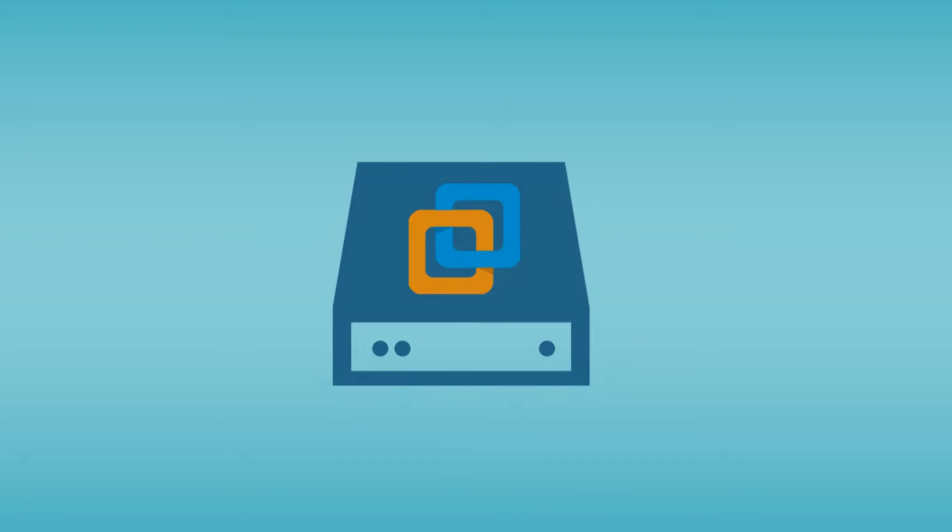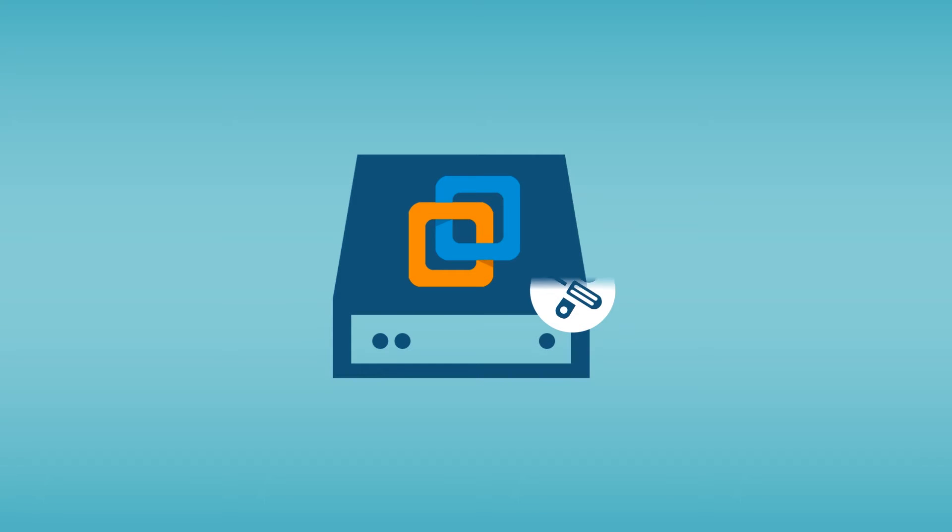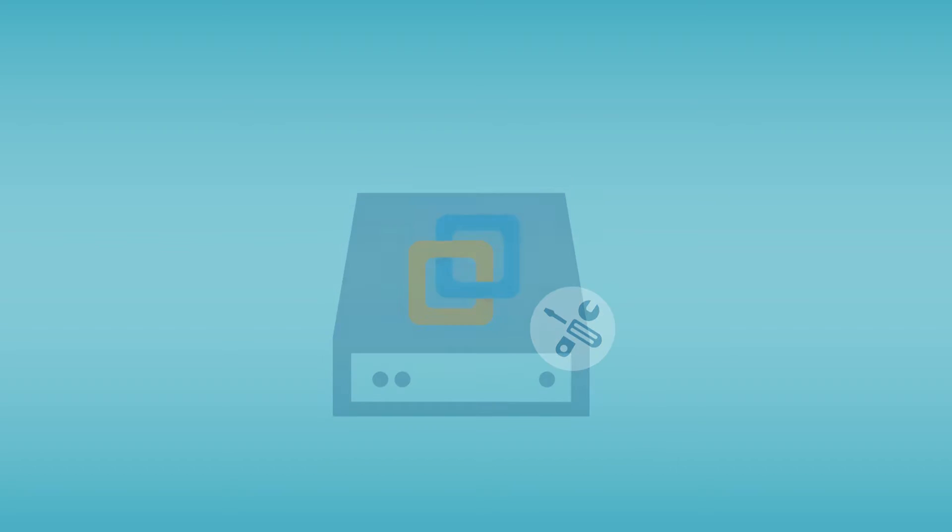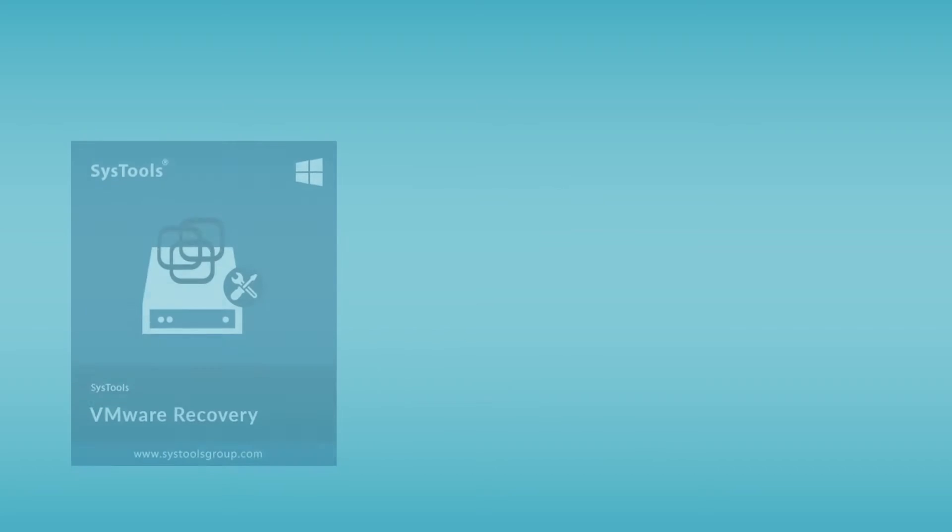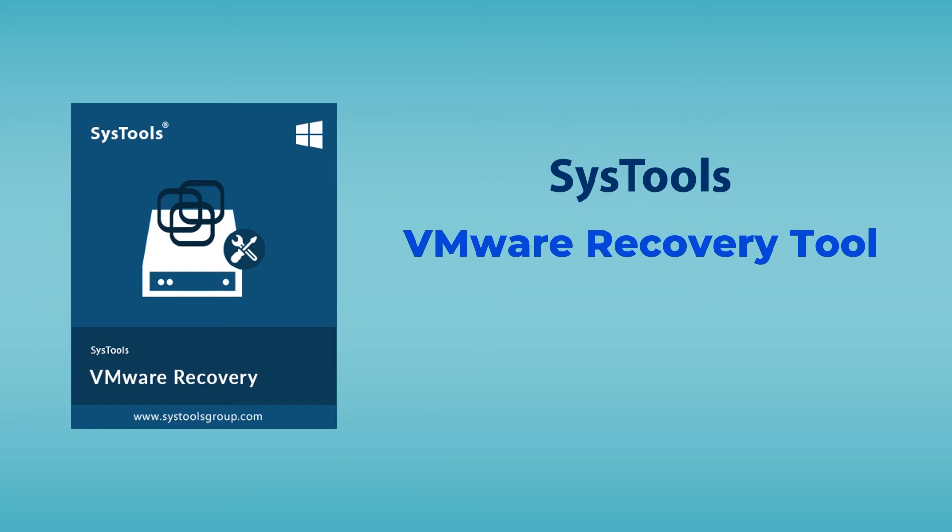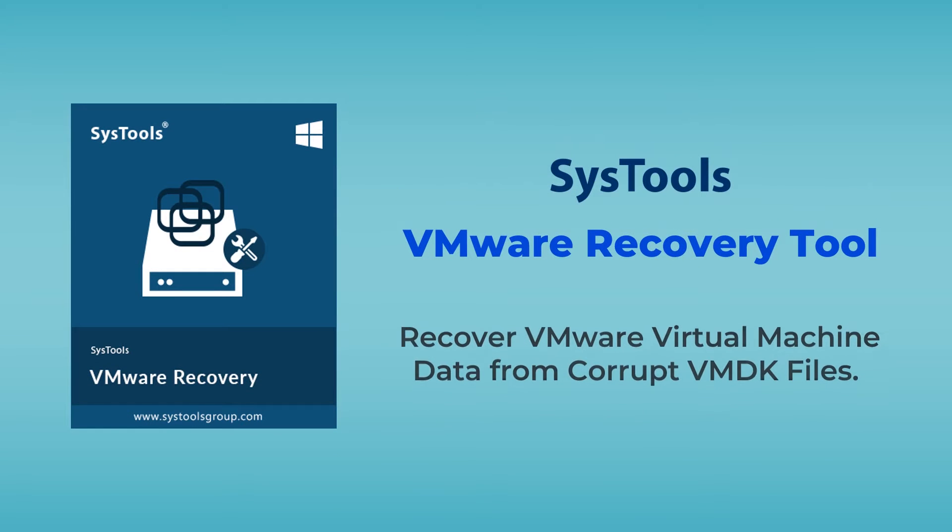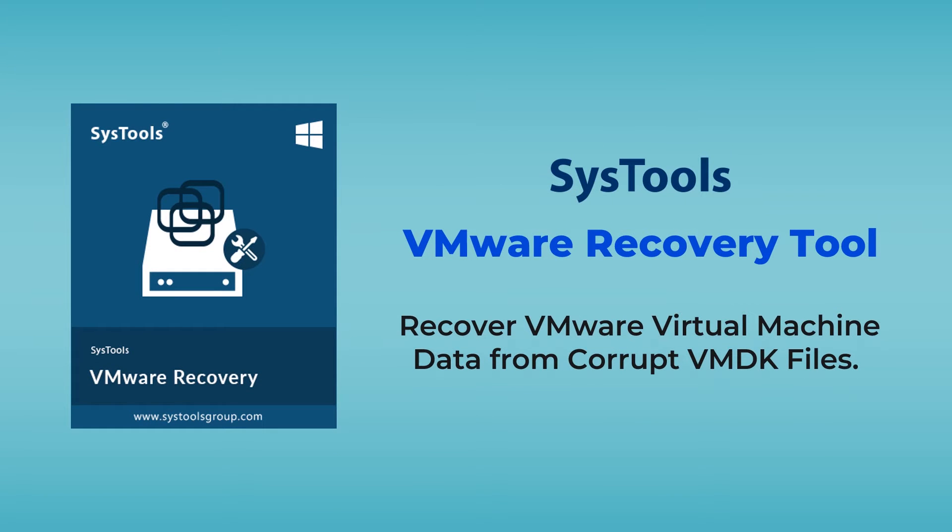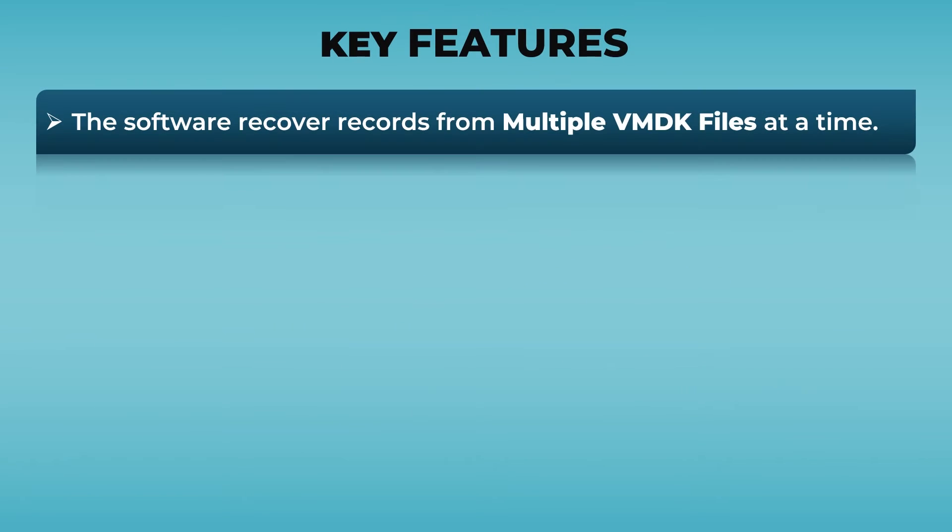Are you in need of a tool to recover corrupted data from your virtual machine? Introducing SysTools VMware Recovery Tool - the best tool to recover corrupted, formatted, and deleted data from virtual machine. The software recovers records from multiple VMDK files at a time.